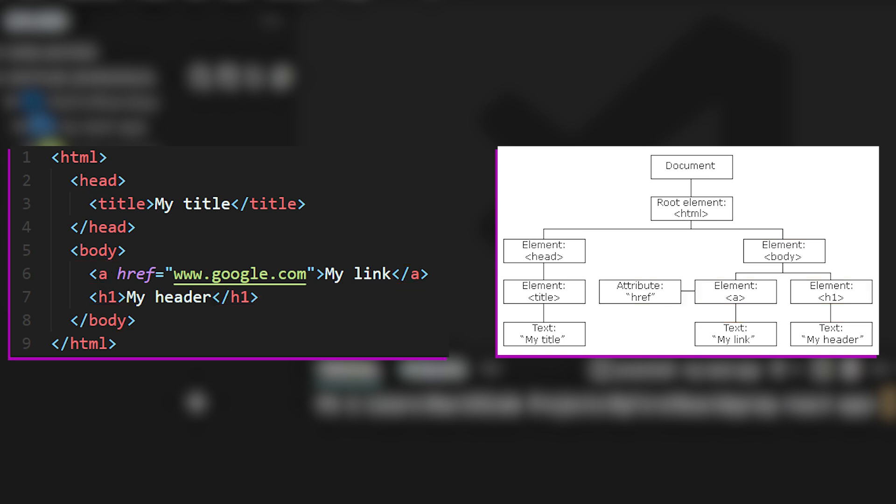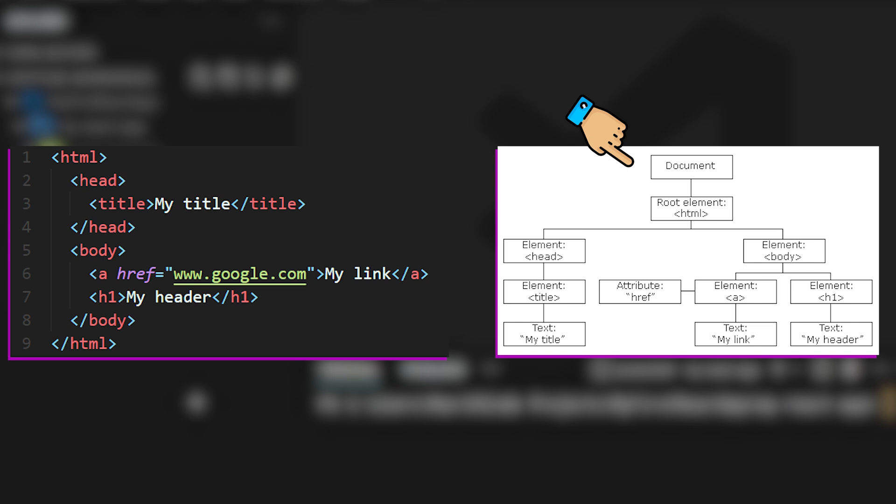So from this example, we can see that whenever we have a web page, we can look at the underlying code and translate that into the DOM representation, which is this tree-like structure.